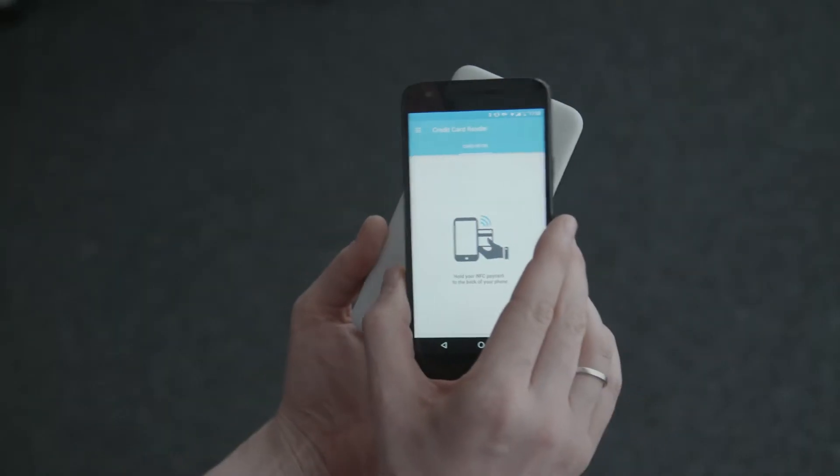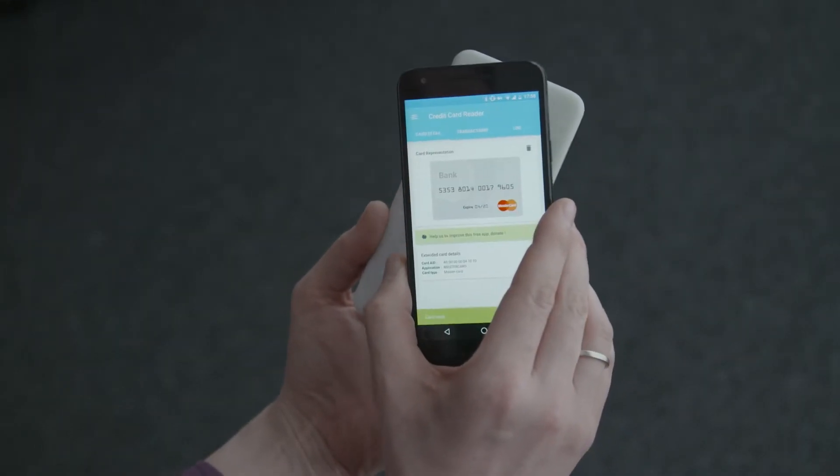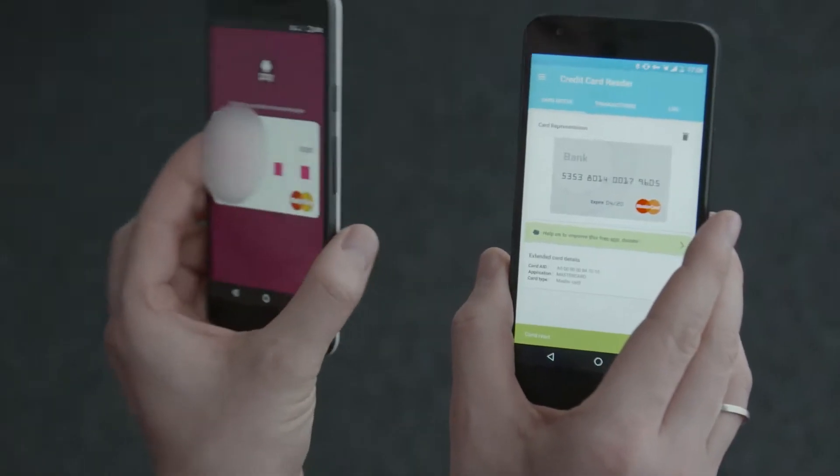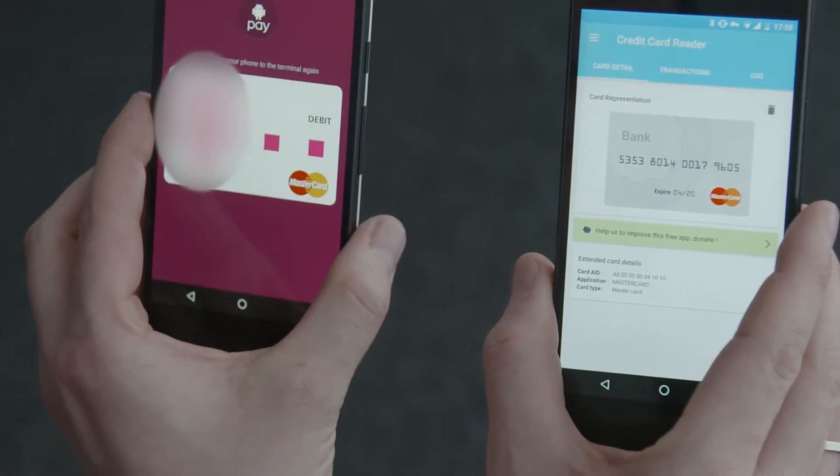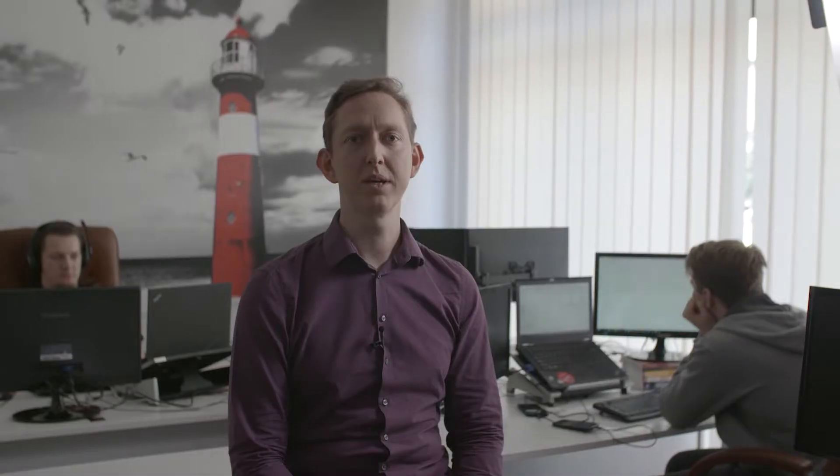This is the phone just used for payment. Please remember the card number for future reference. We have just shown you how it works and now Sławek will show you how to hack it and clone the payment card data to another phone.